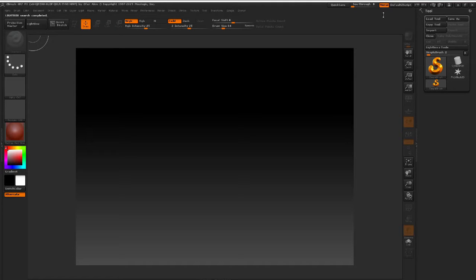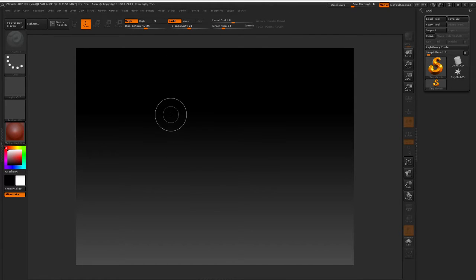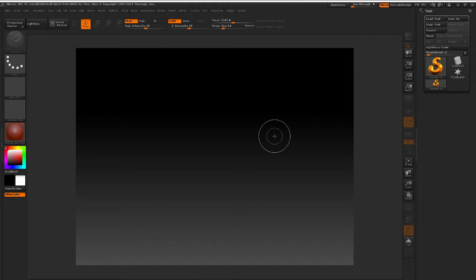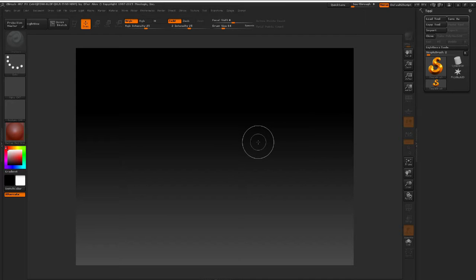Hello guys, welcome back to the video tutorial series where we're going to do a stylized tileable wood texture. In this one we're going to pull in our base mesh that we created inside of Autodesk Maya into ZBrush and we're going to start the sculpting of the wooden planks.